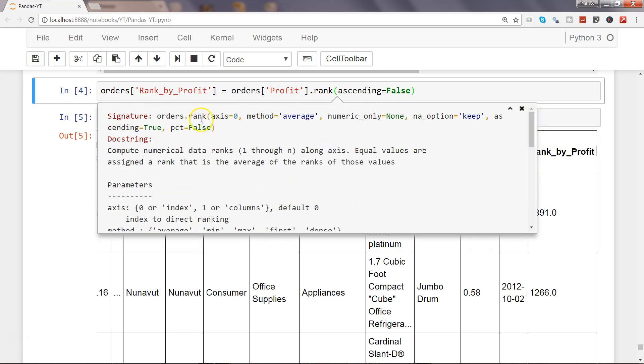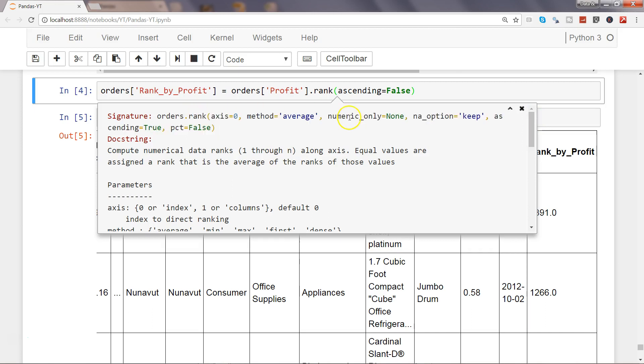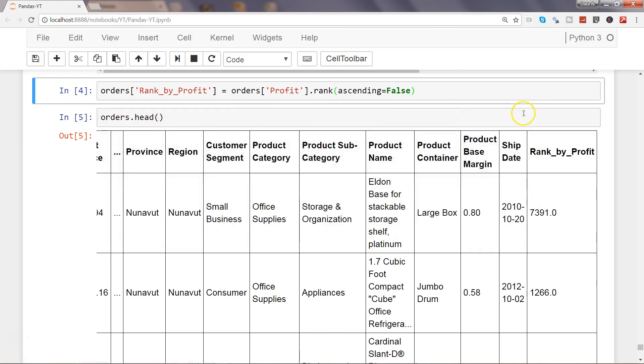That's about the rank method that you have for data frames in pandas to do the ranking in your data. That's pretty much all I have for you and I'll meet you in the new video, the new topic.